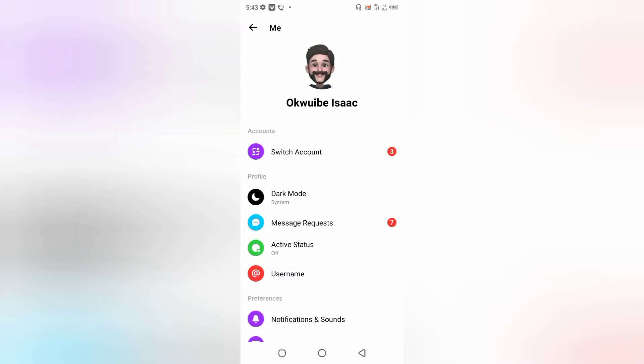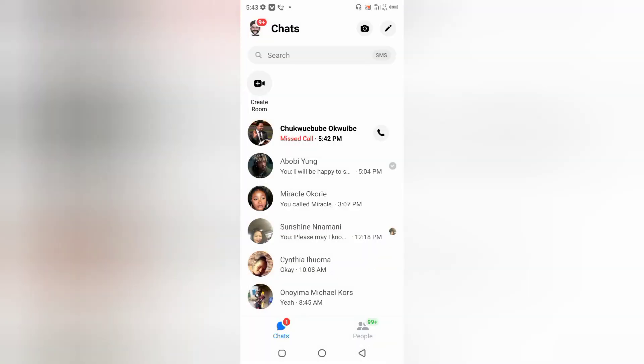So guys, this is how to turn off active status on the Facebook app and in the Messenger app. I hope this video was helpful. If it was in any way, give this video a like and subscribe to this channel if you're new. Thanks for watching, and I'll see you in my next video.